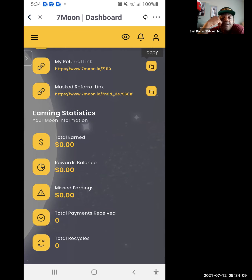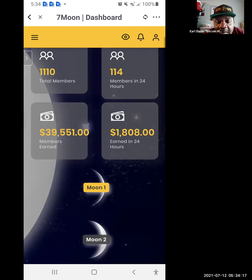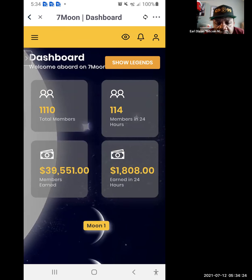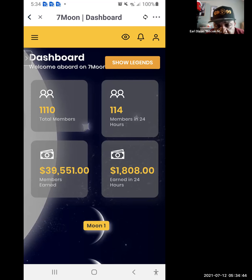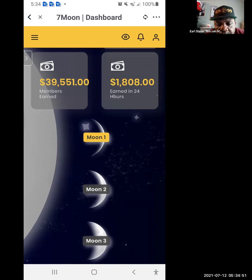Copy the first link, not the second. Scroll back up — we've got Moon One. There are 1,110 members total. In the last hour, 114 members joined and paid off 39,551 TRX. The organization earned 1,808 TRX last hour. Each moon has three income streams called Stars.